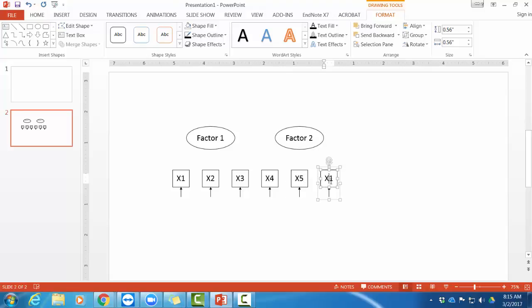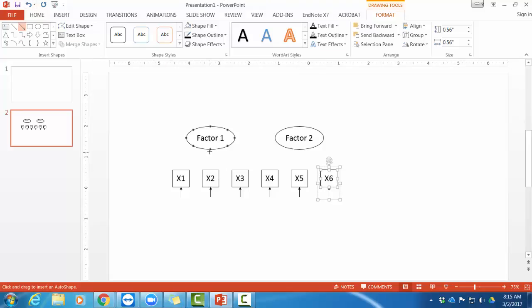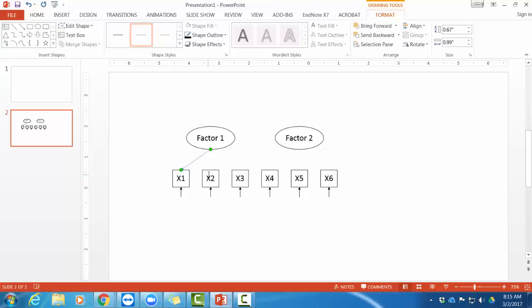And now it's time for me to draw all my arrows. And when I draw an arrow, I can hover over factor one. And it will bring up these dots. So I can start the arrow at any of those dots. And then when I get close to x1, it shows those dots. So I can fix it to one of those dots.